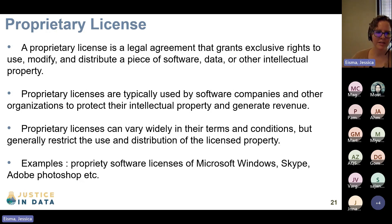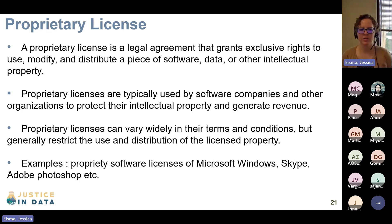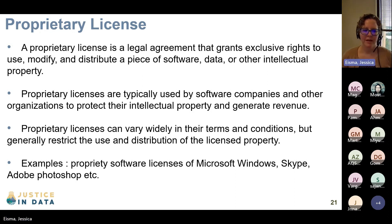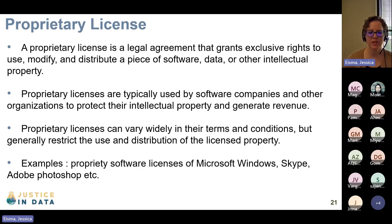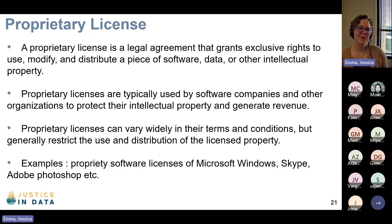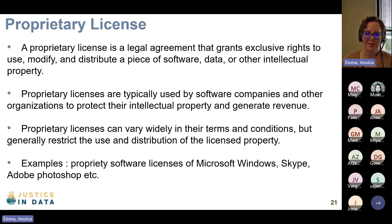There are also proprietary licenses — legal agreements that grant exclusive rights to use, modify, and distribute a piece of software, data, or other intellectual property. These licenses are typically used by software companies and other organizations to protect their intellectual property and generate revenue. Proprietary licenses vary widely in their terms and conditions but generally restrict the use and distribution of the licensed property. Essentially, this is any type of license a company would use to make money — they develop software, put a proprietary license on it, and make you pay to use it.